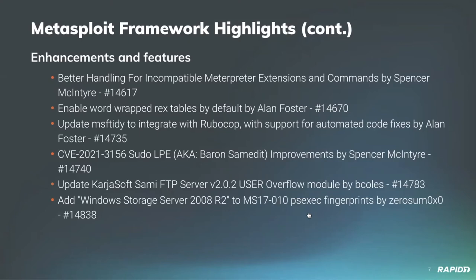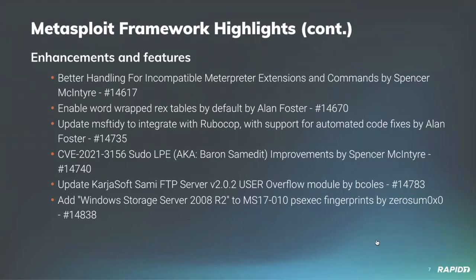And our very own Alan Foster, IE myself, has made improvements to Metasploit's console to have word wrapping enabled by default for all tables. I'll give a quick demo of that. And I've also updated the contribution workflow to require all new modules to pass RoboCop and MSF tidy checks prior to being merged to framework. So a lot of these generated alerts can actually be fixed automatically and we'll catch like security edge cases and other things. And I'll have a quick overview of that later.